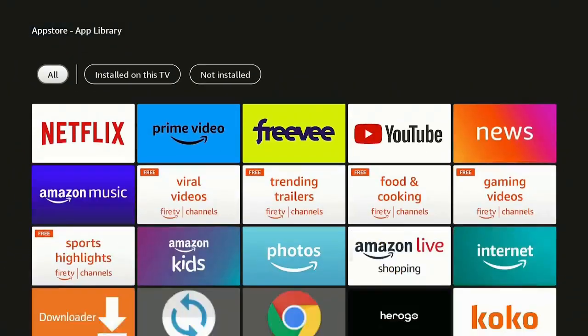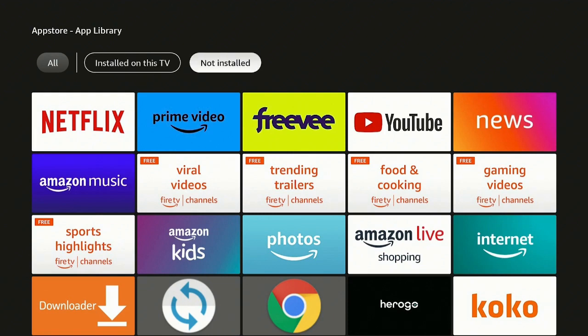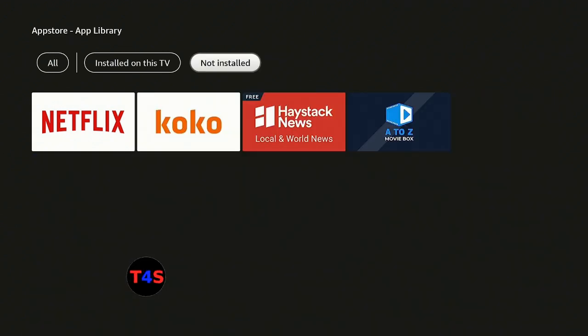Now go down to where it says App Library and click on it. Come down to where it says Installed on This TV — that will show you everything installed on your Fire Stick. Then go over one more time and click on where it says Not Installed.